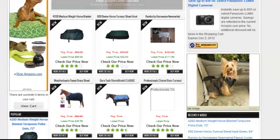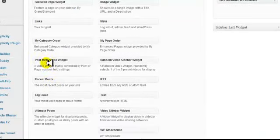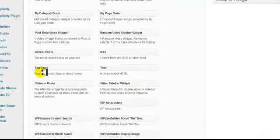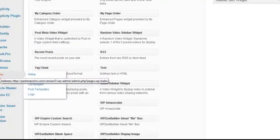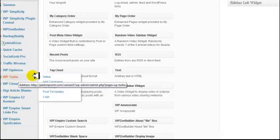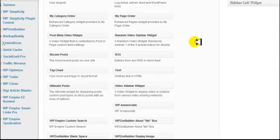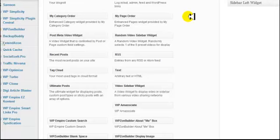That will pretty much get you going on your Amazon store. We are not using Extend-is-On and we are not going to use WP Turbo for this store. The rest of the plugins are promotion plugins that we give instructions for on the download page. This will get you going on your store and I hope it works out for you — thank you so much.